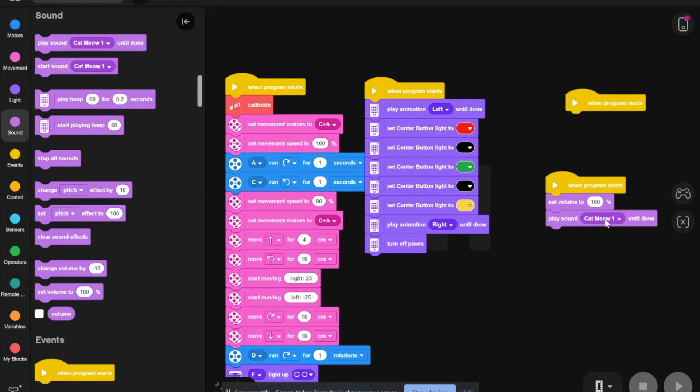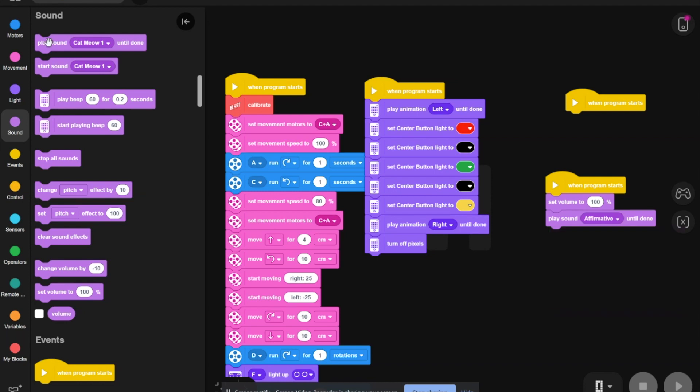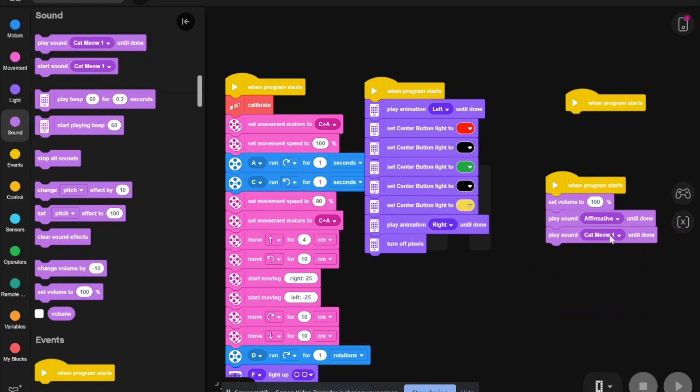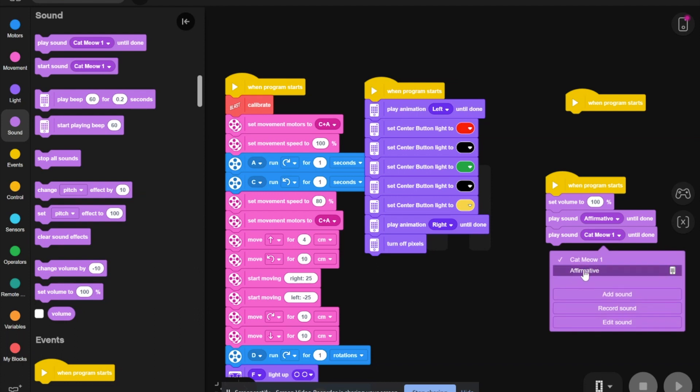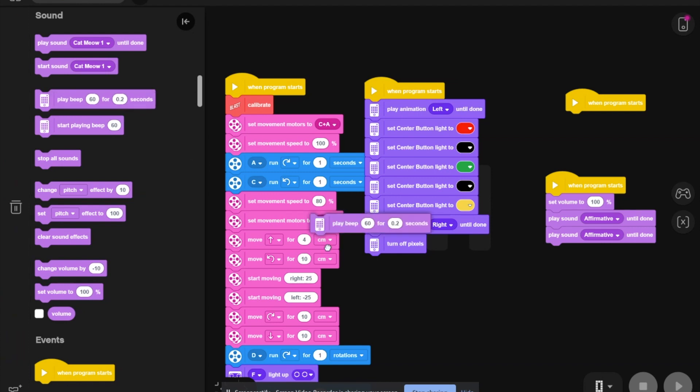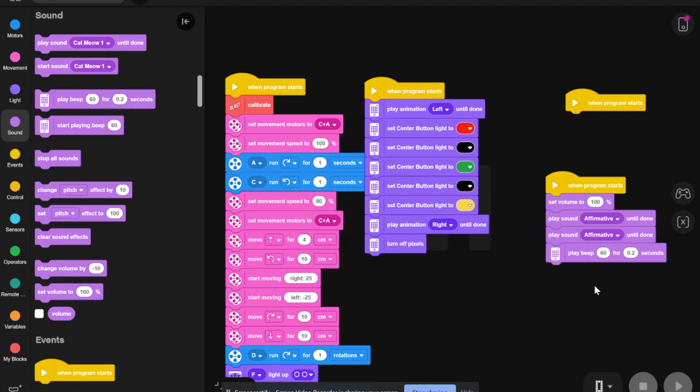Then, change it to affirmative. You need to take another one and hit affirmative. Then, we need to play beep 60 for 0.2 seconds and stop all sounds.